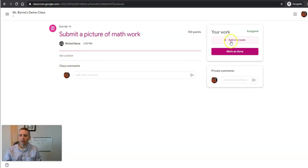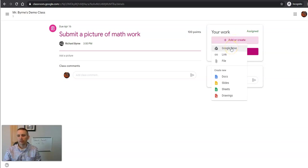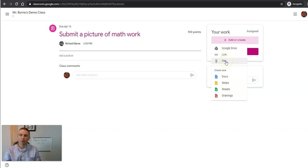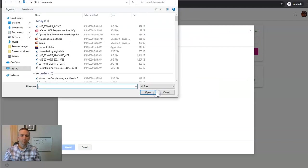Well, he's going to go over here and hit add or create. And in this case, he's going to upload a file. Now if he had the picture in his Google Drive or the PDF in his Google Drive, he could pull it from there. But in this case, we're going to upload directly from the computer.